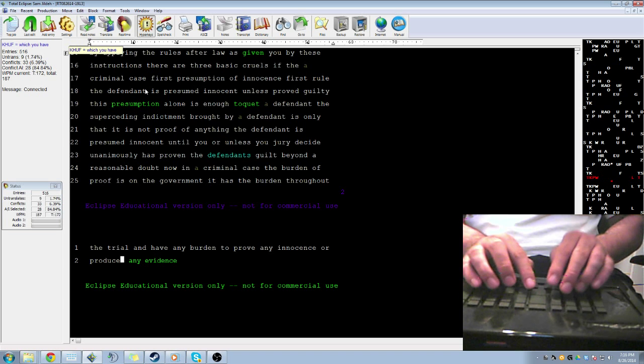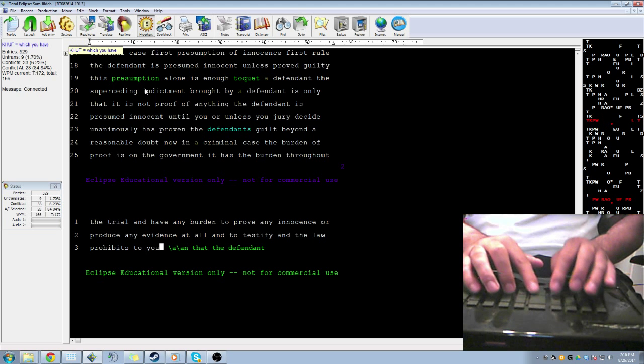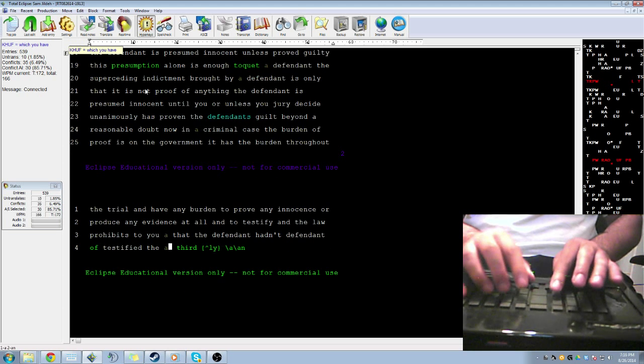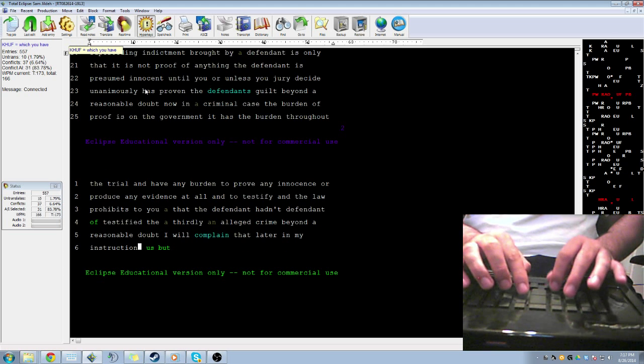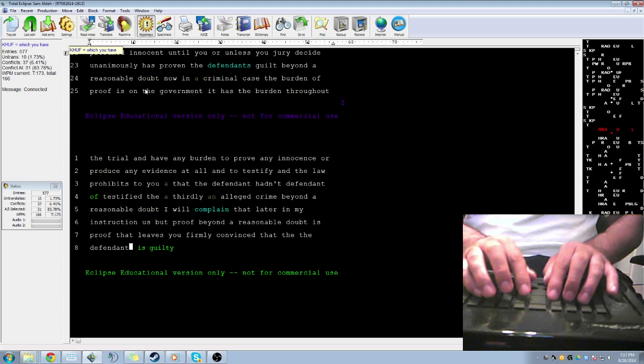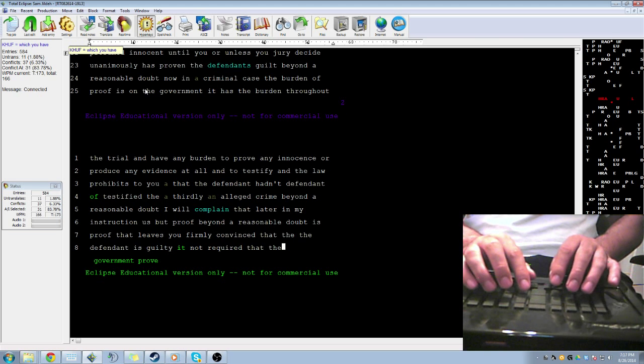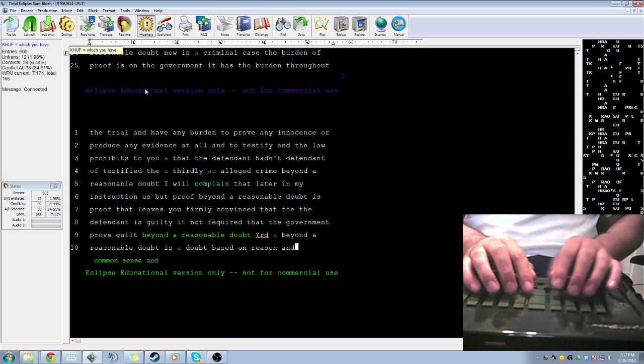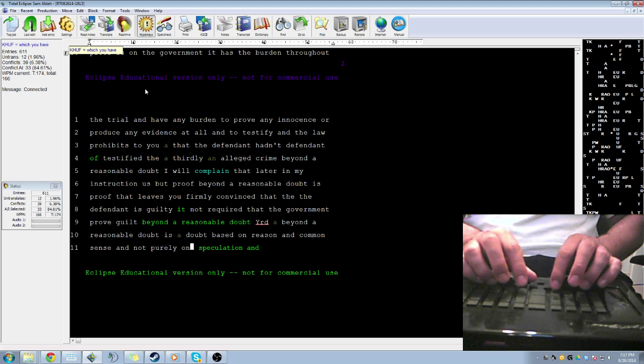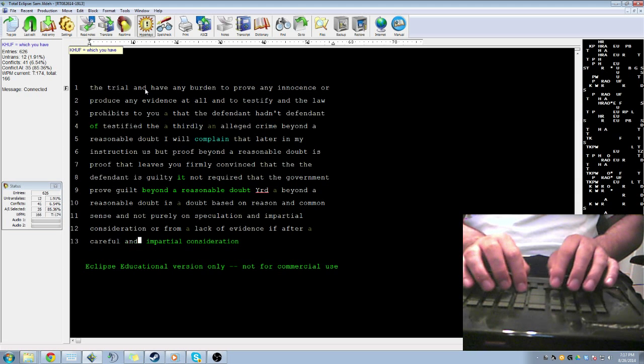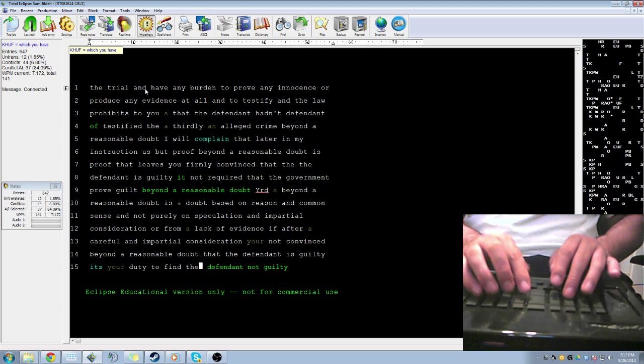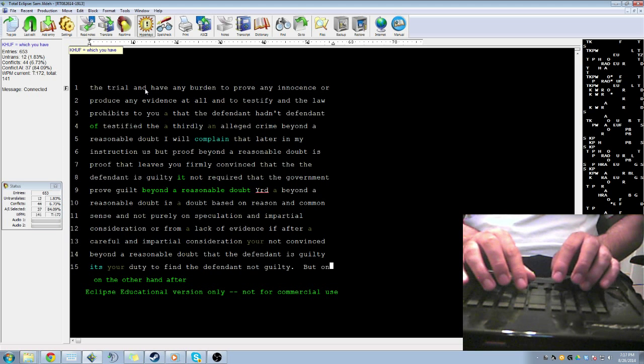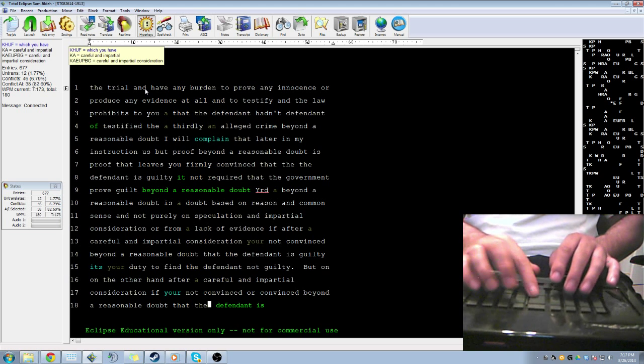Thirdly, the government must prove each element of the alleged crime beyond a reasonable doubt. I will explain that later in my instructions that proof beyond a reasonable doubt is proof that leaves you firmly convinced that the defendant is guilty. And it's not required that the government proves guilt beyond a reasonable doubt. That's seldom possible in any case. A reasonable doubt is a doubt based on reason and common sense and not based purely on speculation. It may arise from a careful and impartial consideration of all the evidence or from a lack of evidence. If after a careful and impartial consideration of all the evidence you are not convinced beyond a reasonable doubt that the defendant is guilty, it's your duty to find the defendant not guilty. But on the other hand, after a careful and impartial consideration, if you are convinced beyond a reasonable doubt that the defendant is guilty, it's your duty to find the defendant guilty.